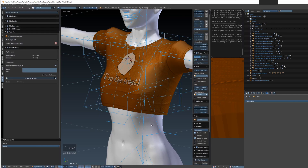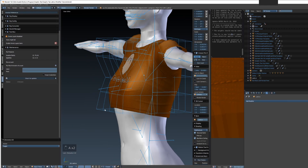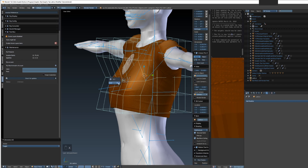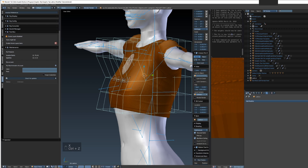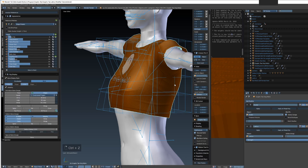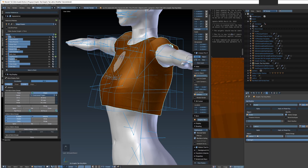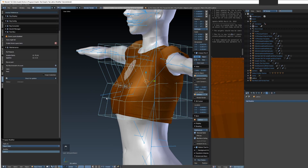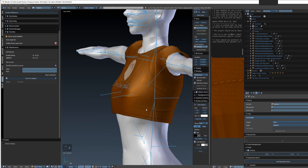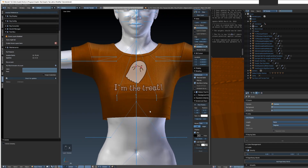Once we've got a shape we like, go back into object mode. Before we delete the lattice modifier we have to apply it — go to the shirt, find the lattice modifier, and hit Apply. Now we can delete the lattice object and the shirt keeps the shape.